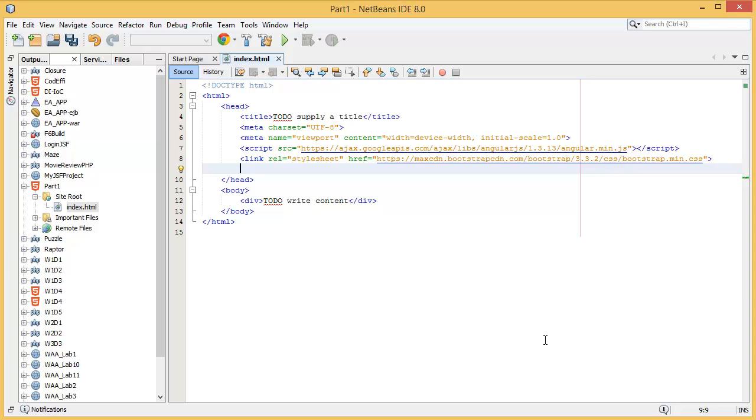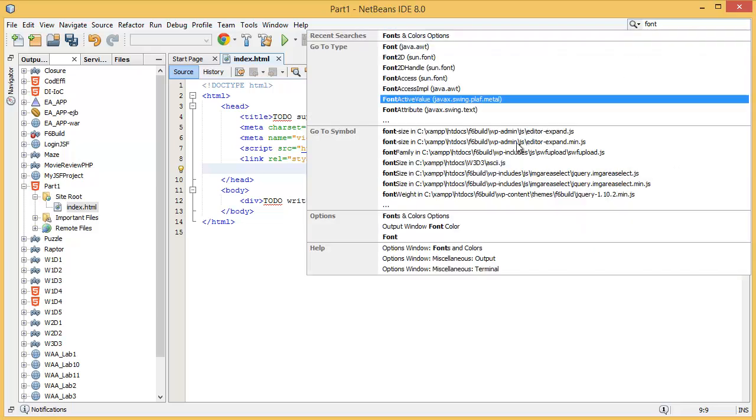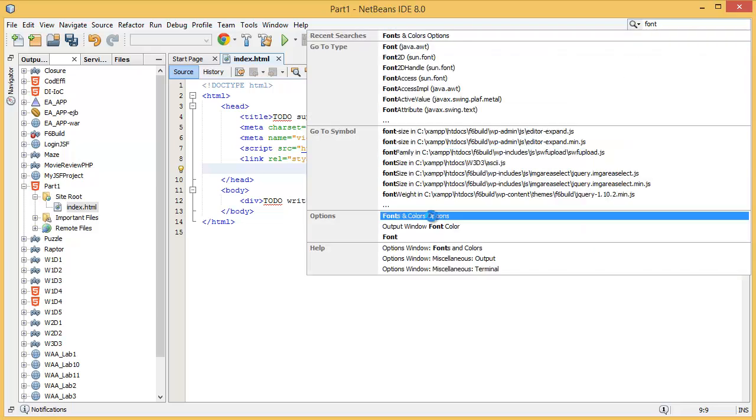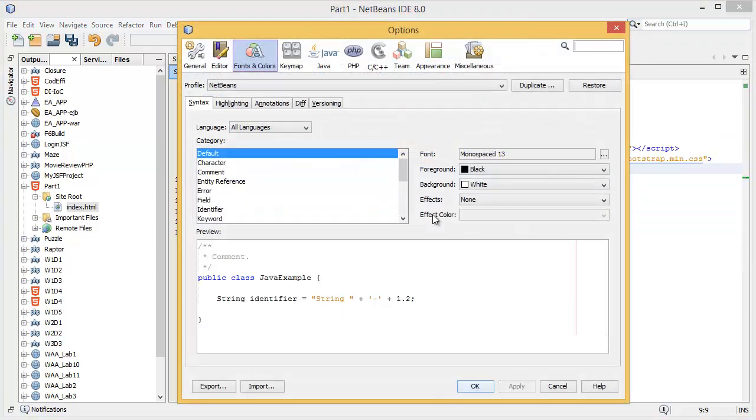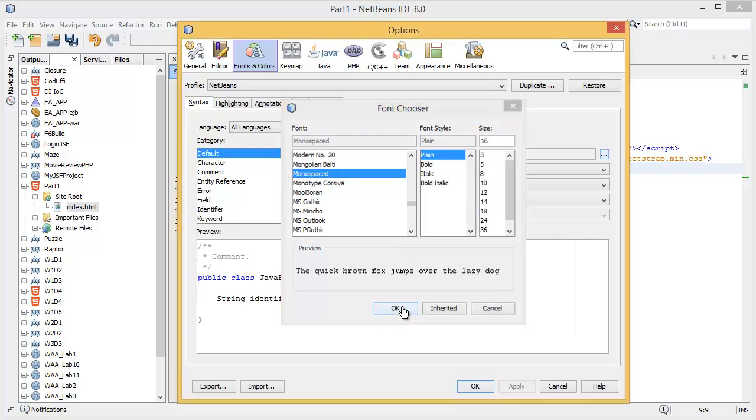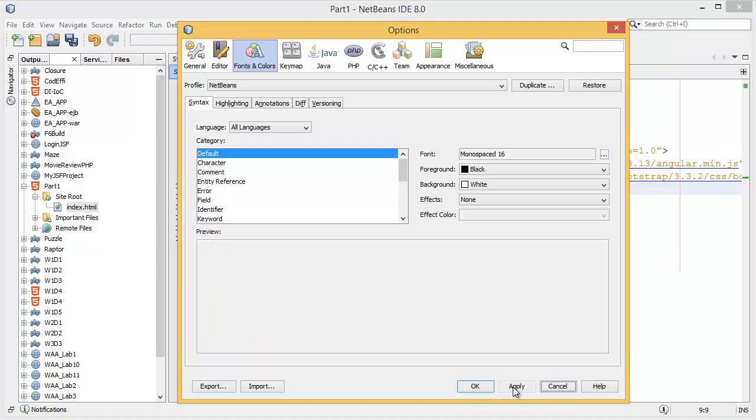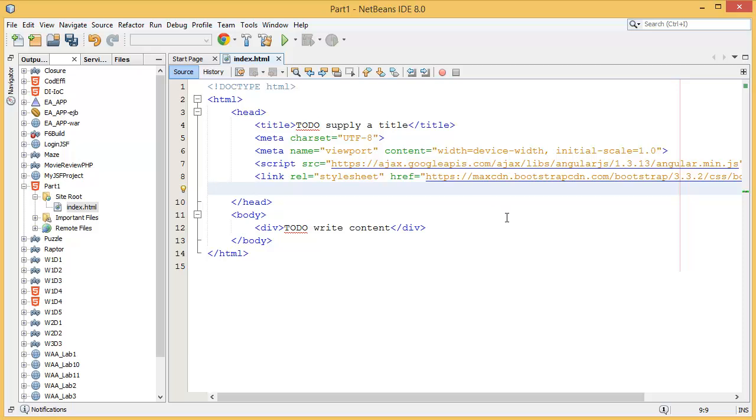First of all, I want to increase the font size so you can look at it properly. Font, colors. What I need is font size. Here I am going to use 16. I think it's okay. Apply. And let's see, is it okay for you guys? Yep, I think so.